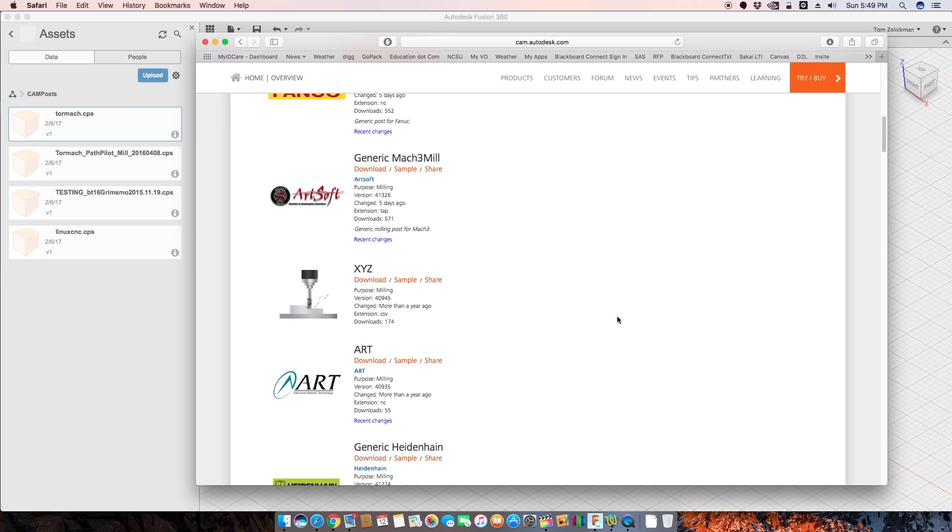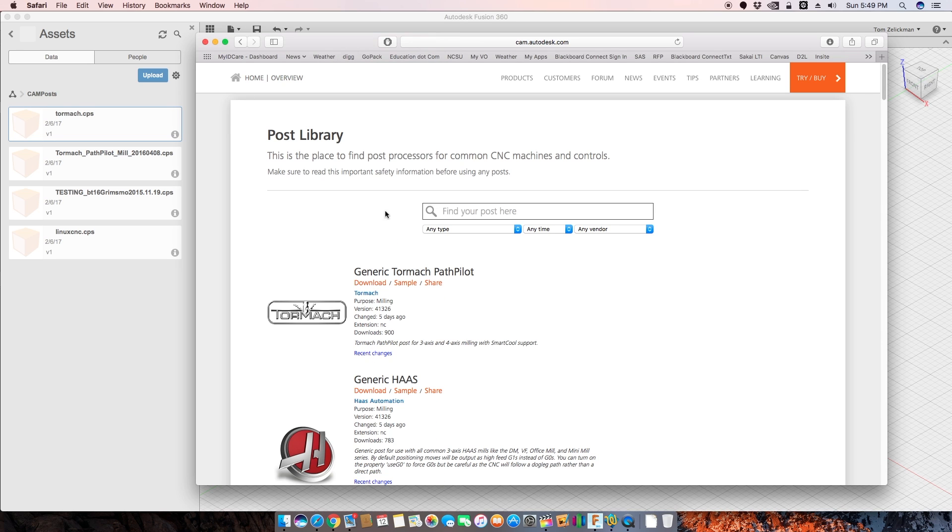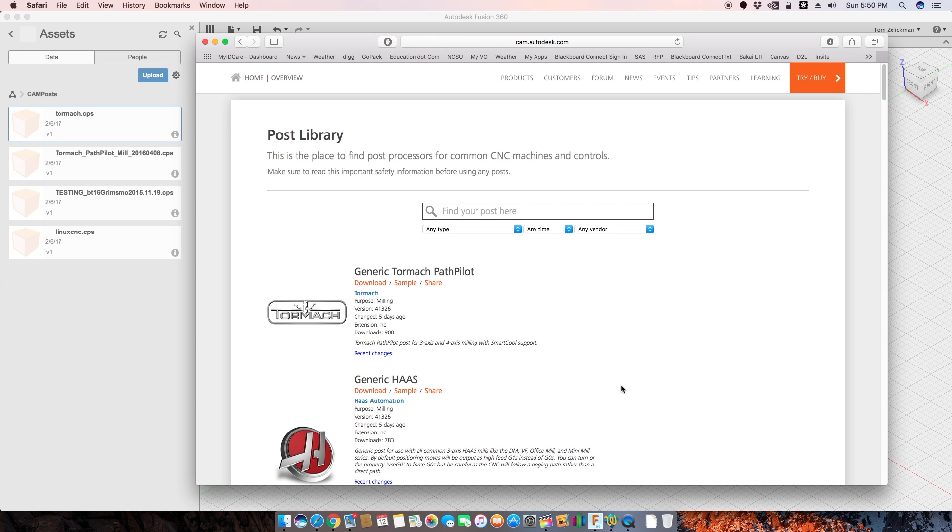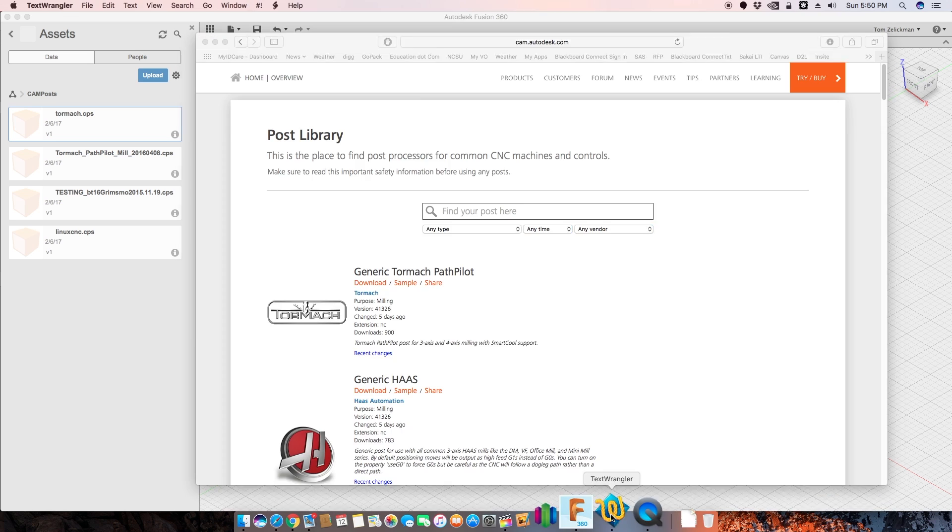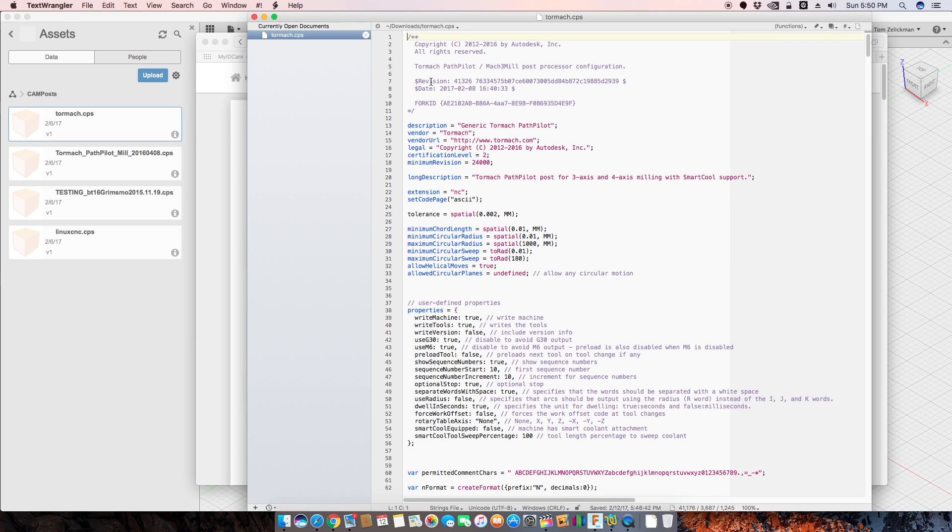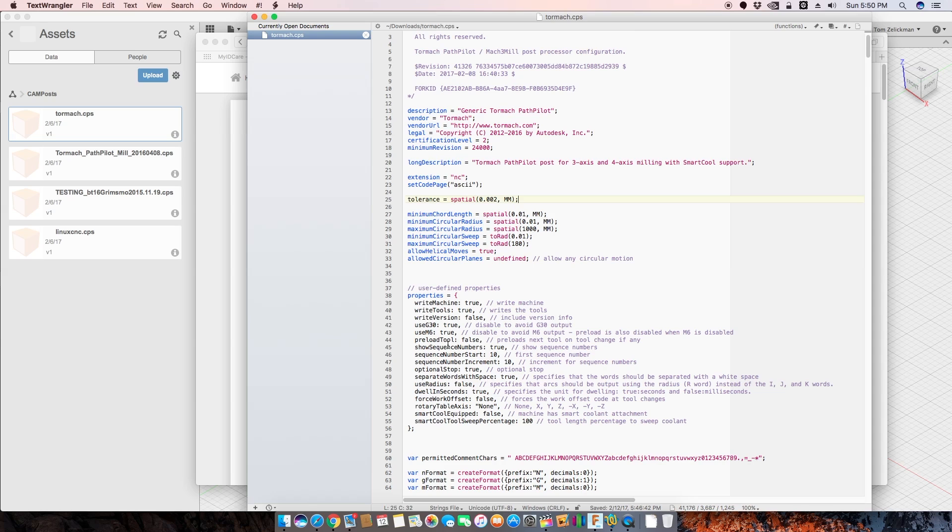You can, this will get you close, right? Here's your generic Mach 3 mil. It looks like it was changed five days ago, in fact, and you can even see what's changed, right? So go here, download this, open it in your favorite text editor. I'm using Text Wrangler. And here we can see this is the Tormach post.